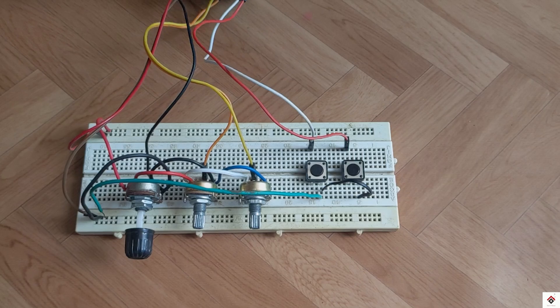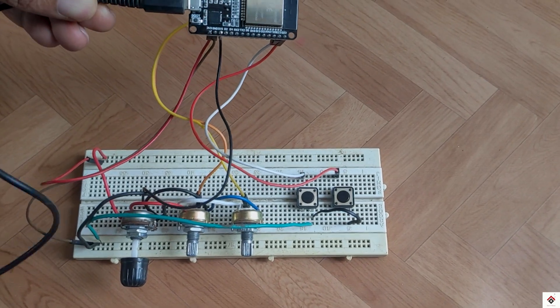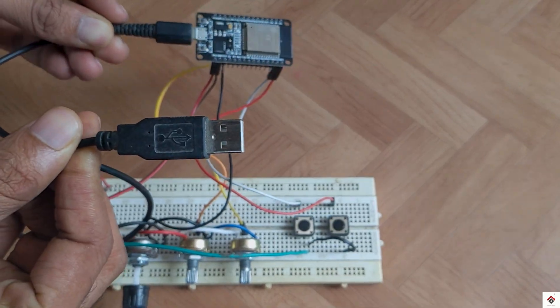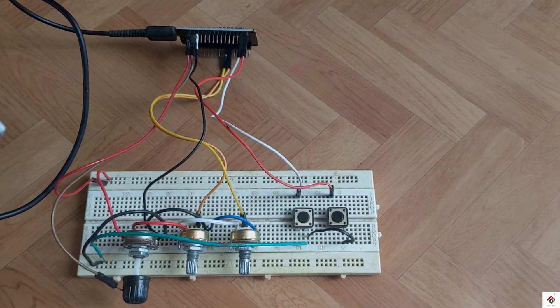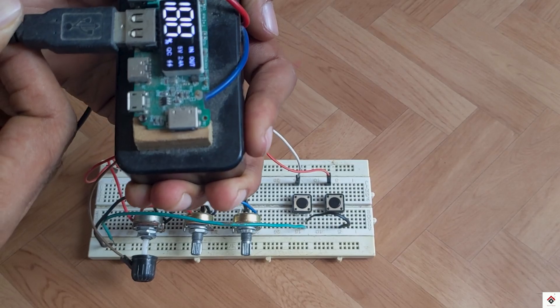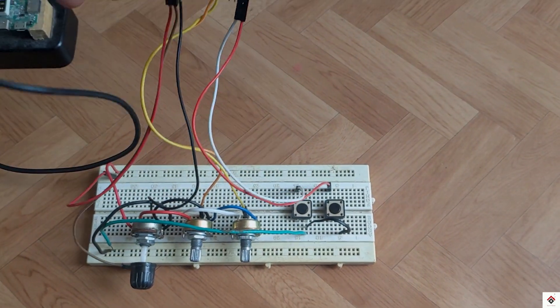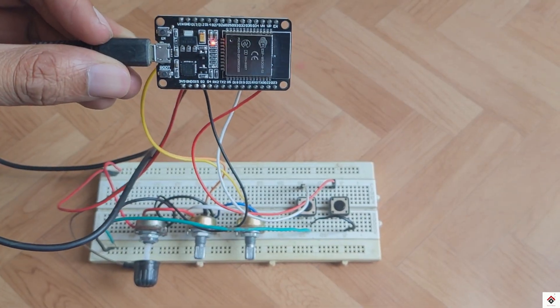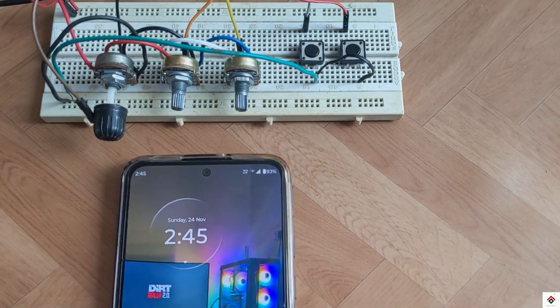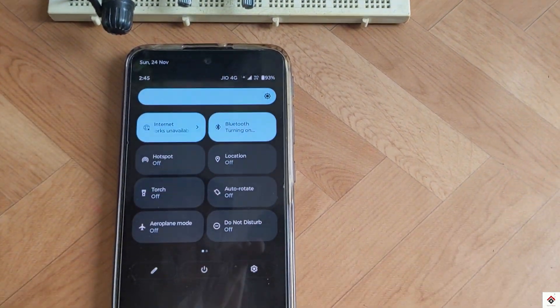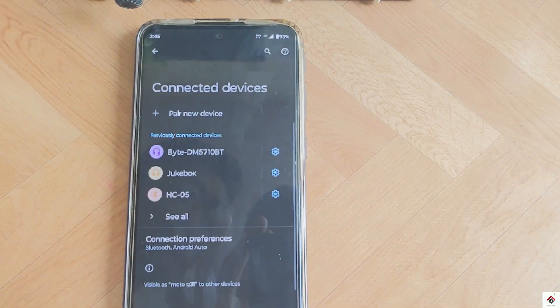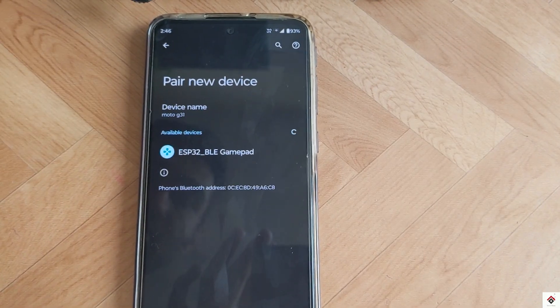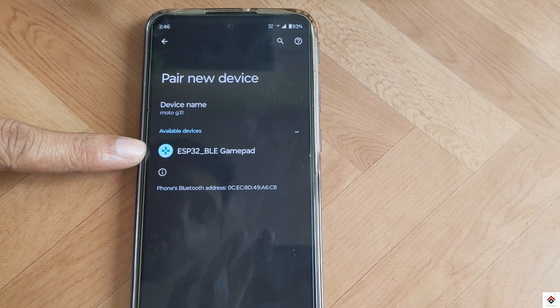After uploading the code we don't need the computer. The board only needs 5V power supply for working. So I will be connecting it to the power bank. To connect with the smartphone, turn on Bluetooth, pair new device and ESP32 BLE gamepad.